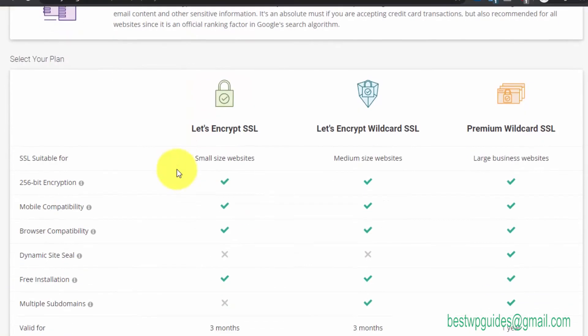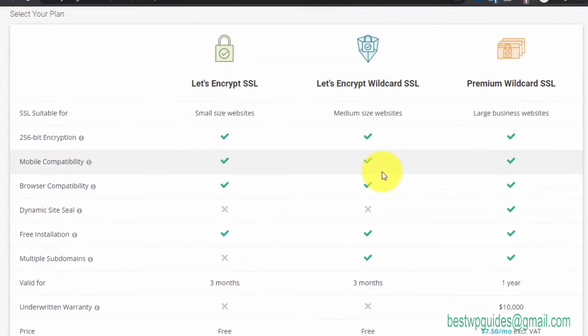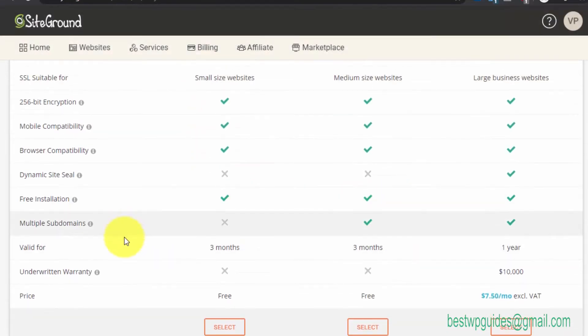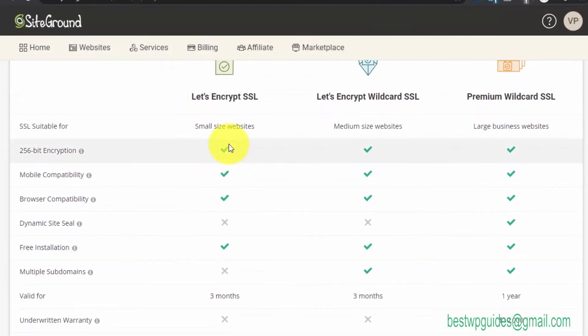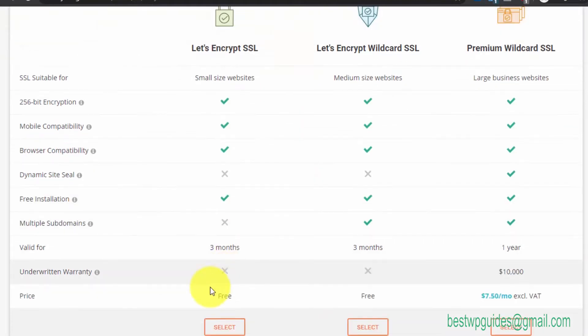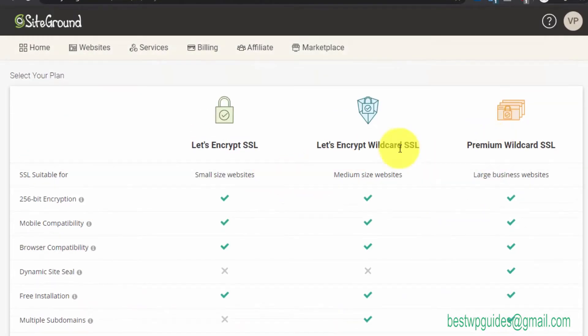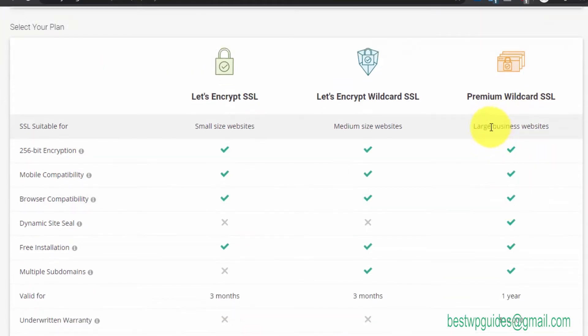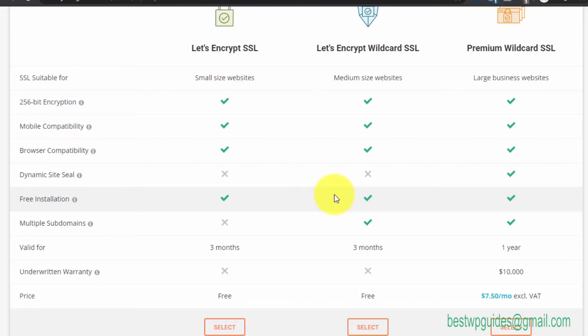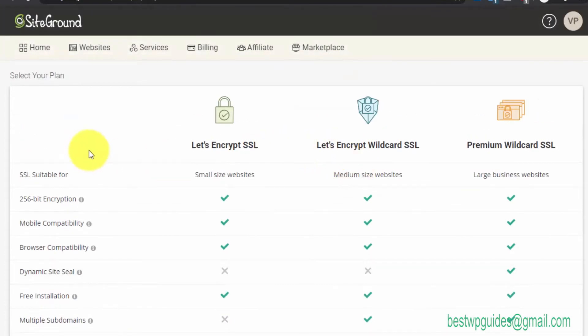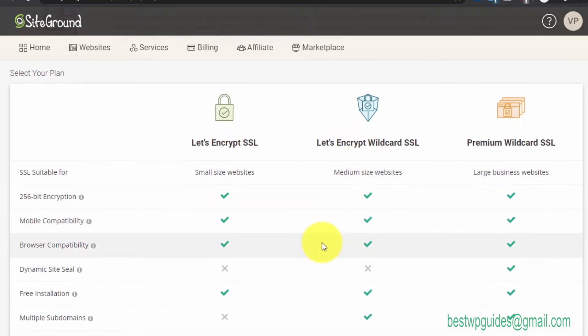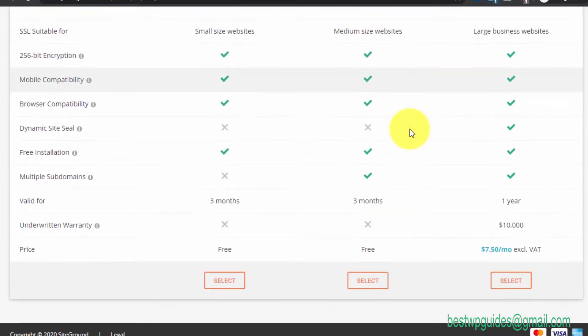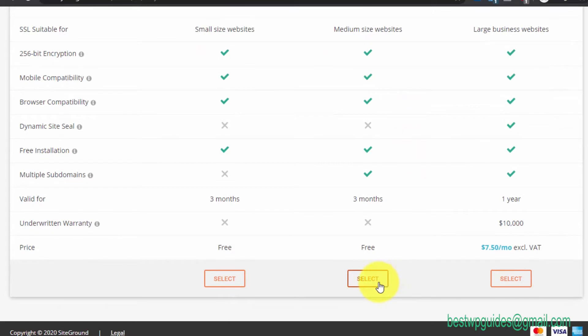These are all the options. You can see except for this Premium Wildcard SSL, which is for large business websites, you'll have to pay fees for it. But you don't really need it; most website owners don't. You can use either certificate. I'll select the medium option for medium-sized websites. Just click on Select.